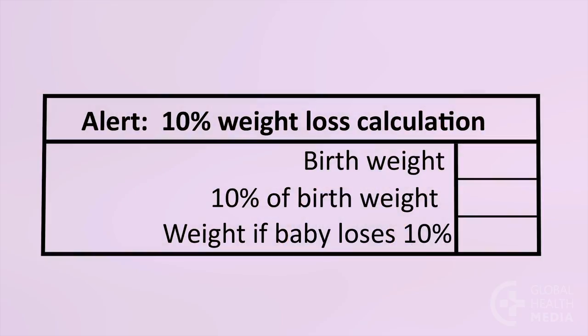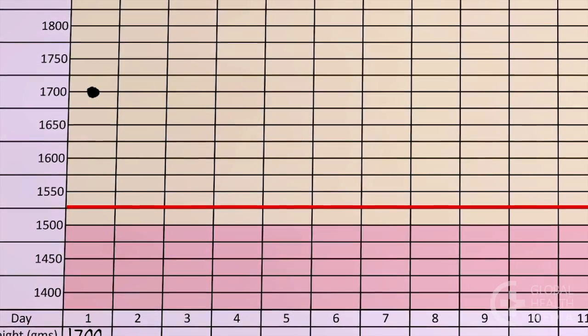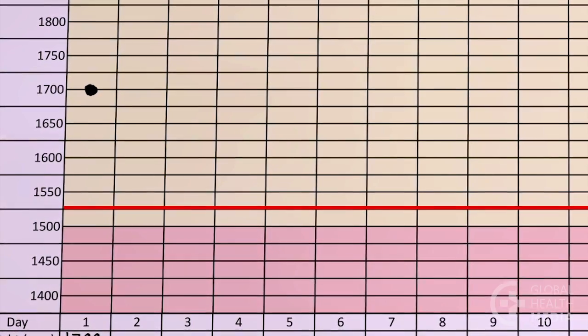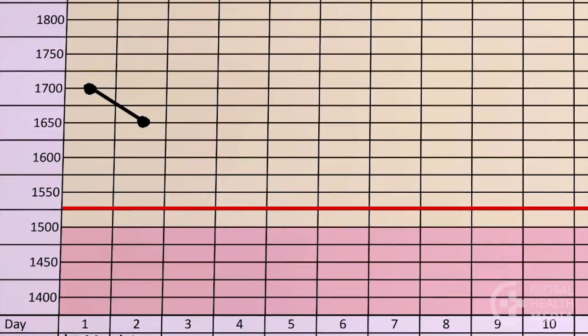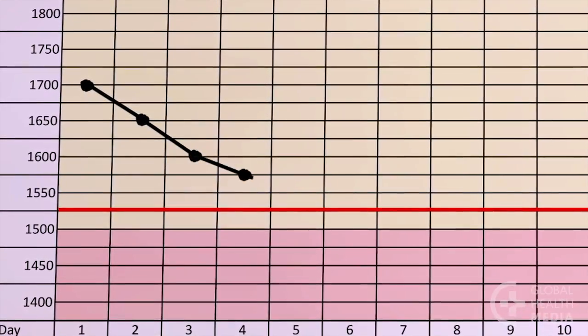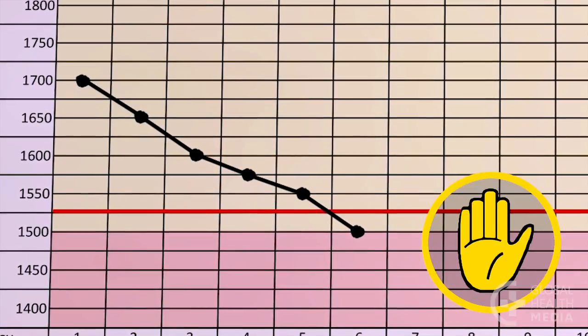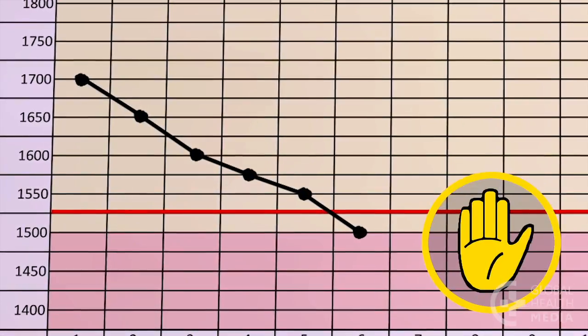A small baby shouldn't lose more than 10% of their birth weight. To calculate how much the baby would weigh if they lost 10%, put the birth weight in the top box. Then, to get 10%, take that weight and cross out the last number. Now, subtract that number from the birth weight. If this baby drops to 1530 grams, he has lost 10% of his birth weight. Draw a line at that weight on the baby's chart to alert yourself. If the baby's weight crosses the red line, she has lost too much weight and is in danger.